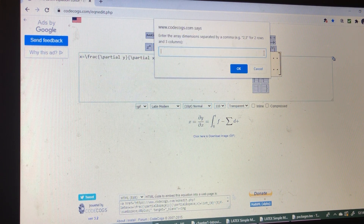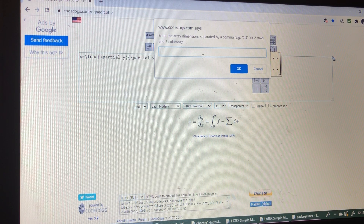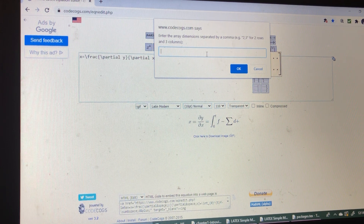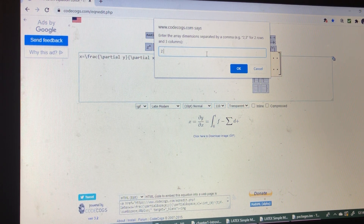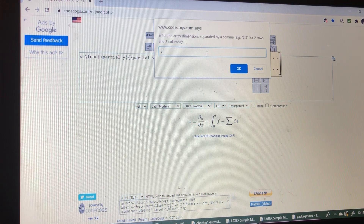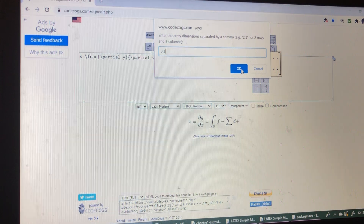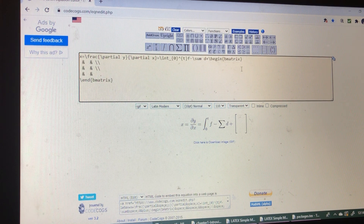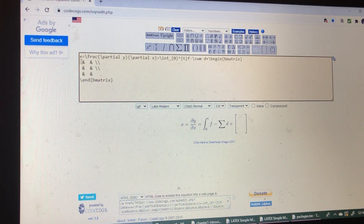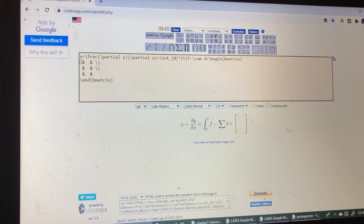So I am writing the matrix. While entering the matrix, the number of rows and columns will appear. Here I want to write a 3 into 3 matrix, so I am writing 3, 3. Here a 3 into 3 matrix will appear.